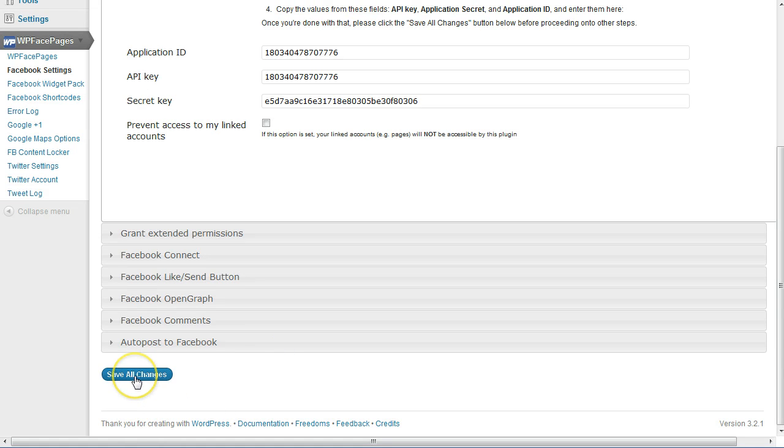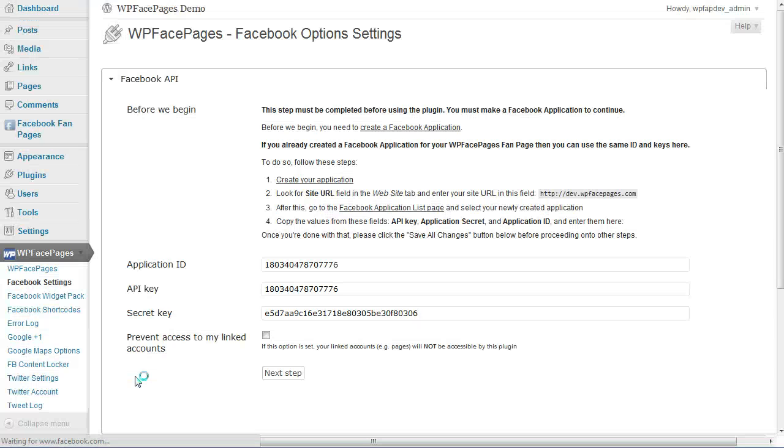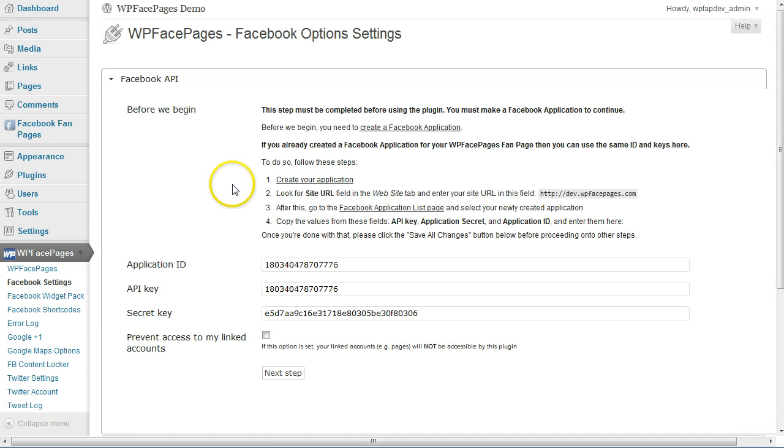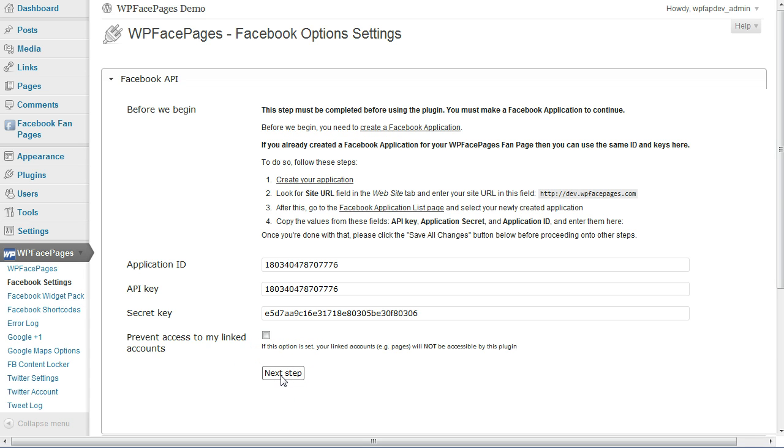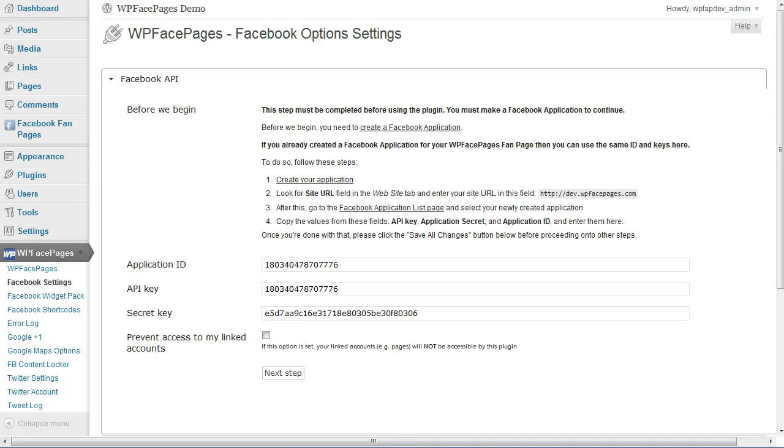Then we scroll down and click on Save All Changes. Now our changes have been saved, and it shows here. Right now you can see another button, Next Step.